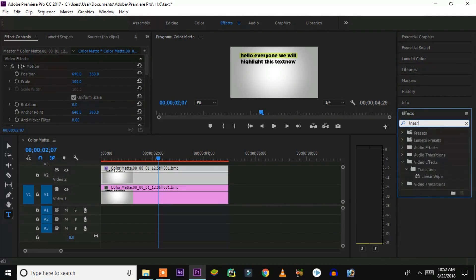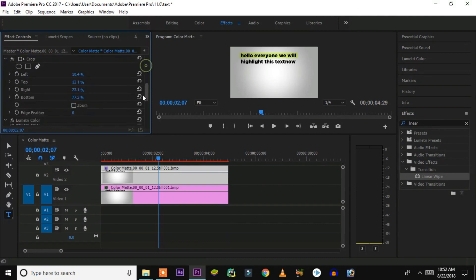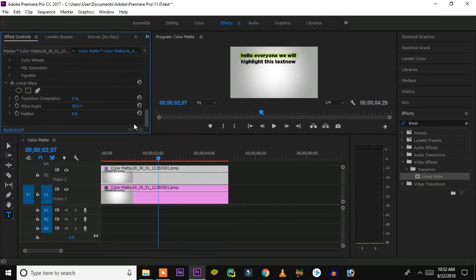Now go again to the FX panel and search for 'linear wipe'. Type LINEAR WIPE, search for it, and take this effect and apply it onto the second layer. Then go back to the FX Control panel where you will find the linear wipe options.